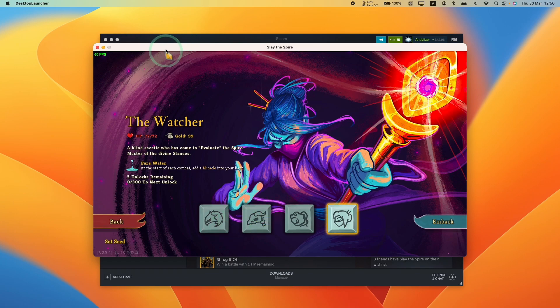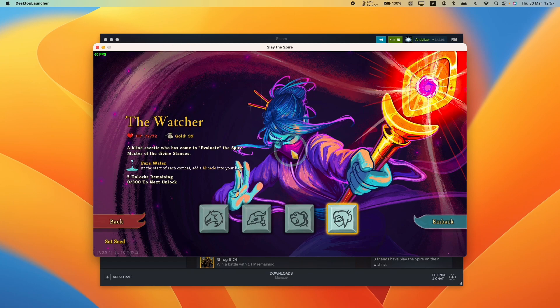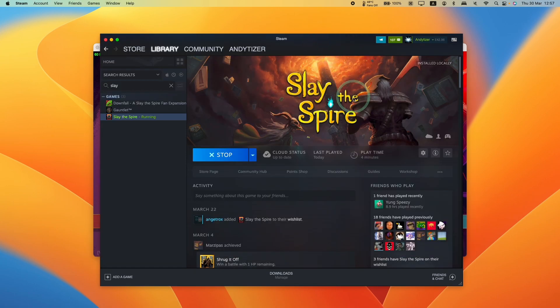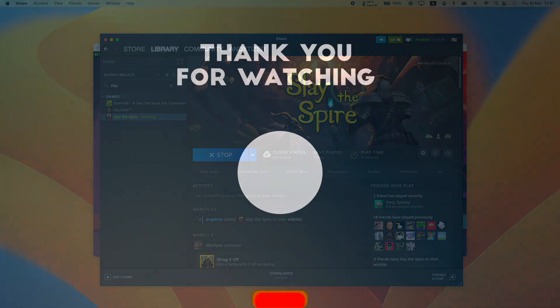So that is how you modify save game achievement unlock files for Slay the Spire on macOS. I hope you found this video useful. If you did, please like, please subscribe, and I'll see you in the next video.